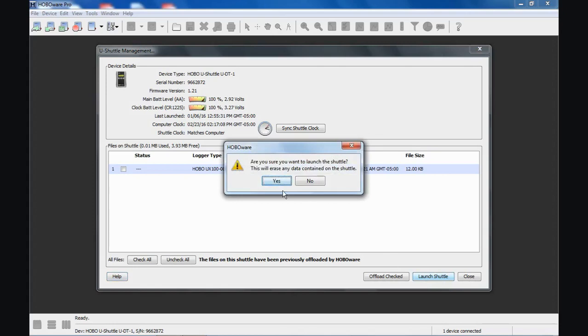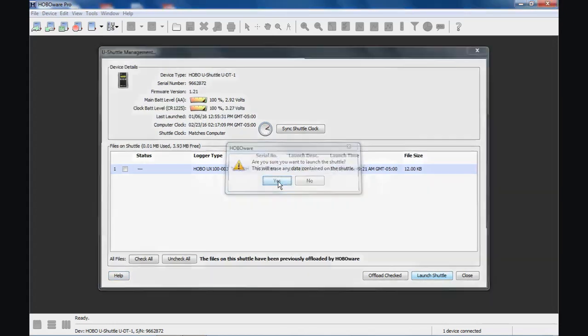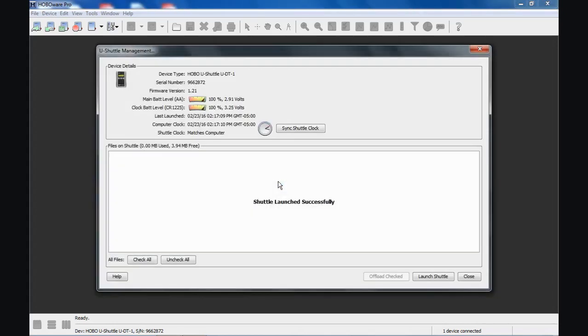So it says, are you sure? Sure. So now we have a clean slate and we're ready to go for our next deployment out in the field to retrieve data from our data loggers.